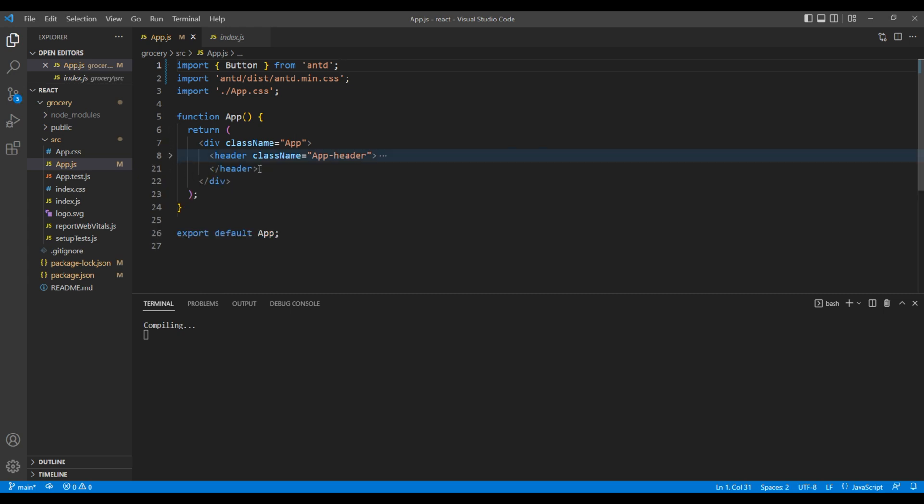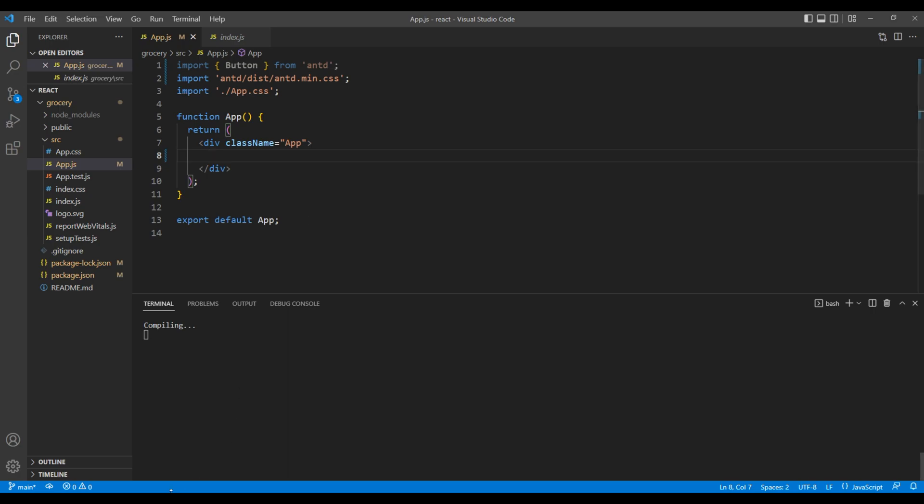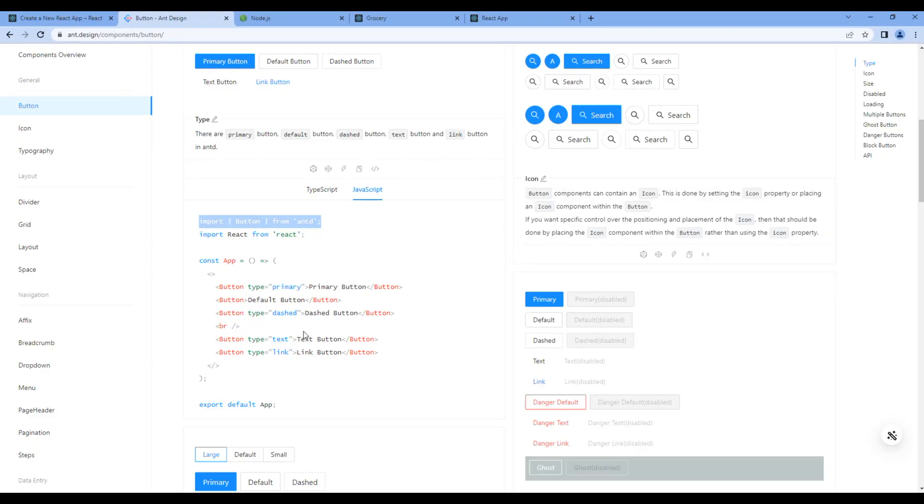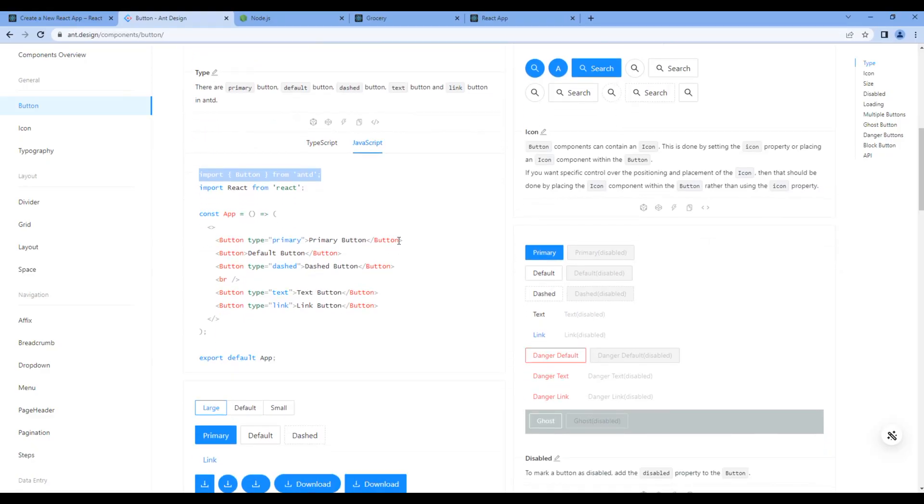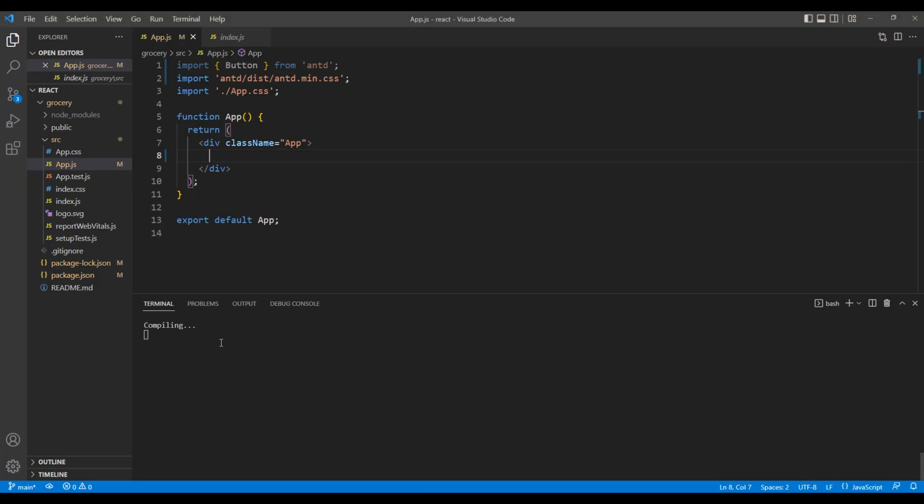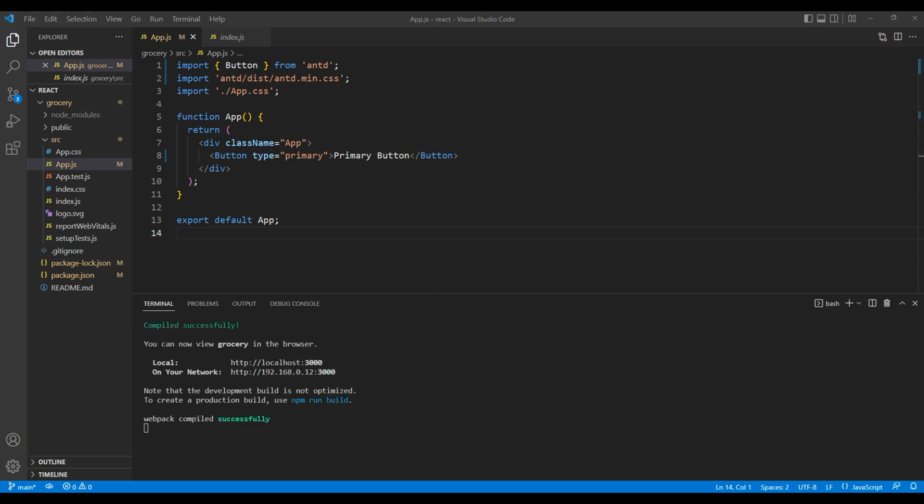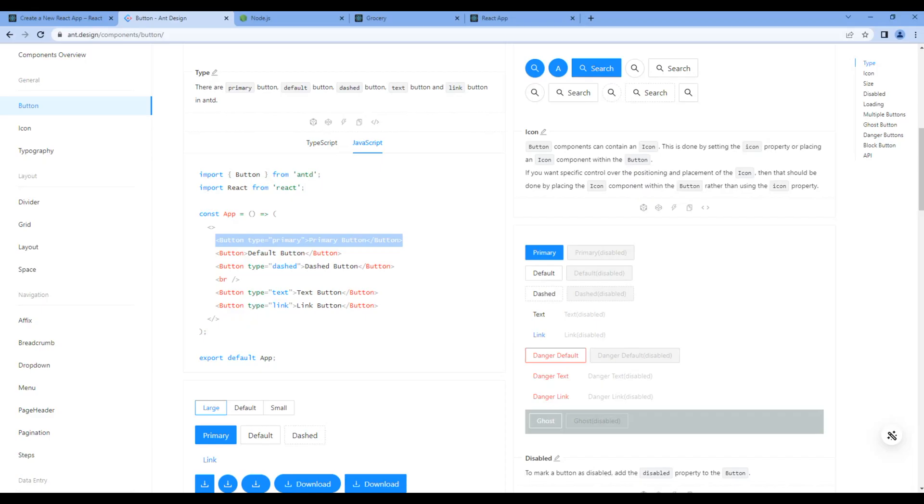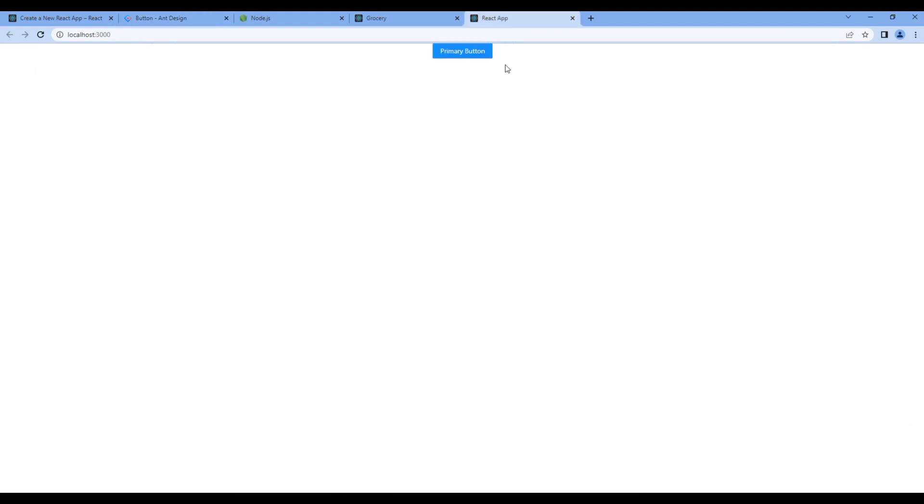We don't need header, so remove the header. And let's copy this primary button and paste it over here. Let's check the preview. And we can see the primary button. It means Ant Design is working. Great.